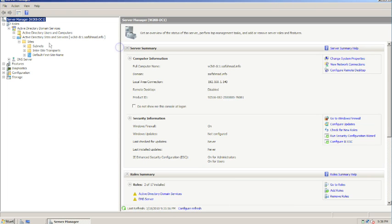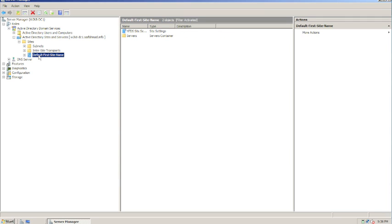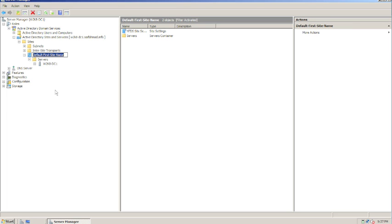I'm going to click the plus next to Active Directory Sites and Services, drill down to my site, and find the Default First Site Name — that's automatically created and named for you when you set up the first domain controller. You can see the domain controller listed there. I'm going to rename it to something meaningful; for example, if this domain controller is at your headquarters, name it accordingly. I'll call this one 'Corporate', so now it's easier to identify.